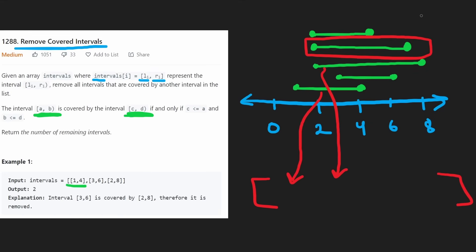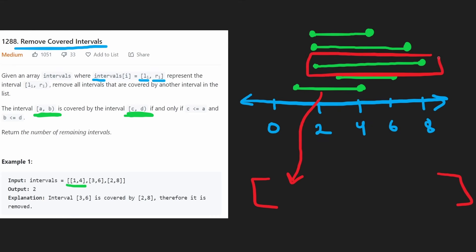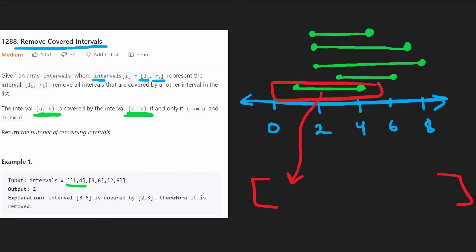Next, we'd look at this interval — is it being covered? We'd look at the interval that came before it in the output. And yes, that one is covering this one because we compare the points. Would we also have to look at the first interval to check? We wouldn't have to, and I'll tell you why.